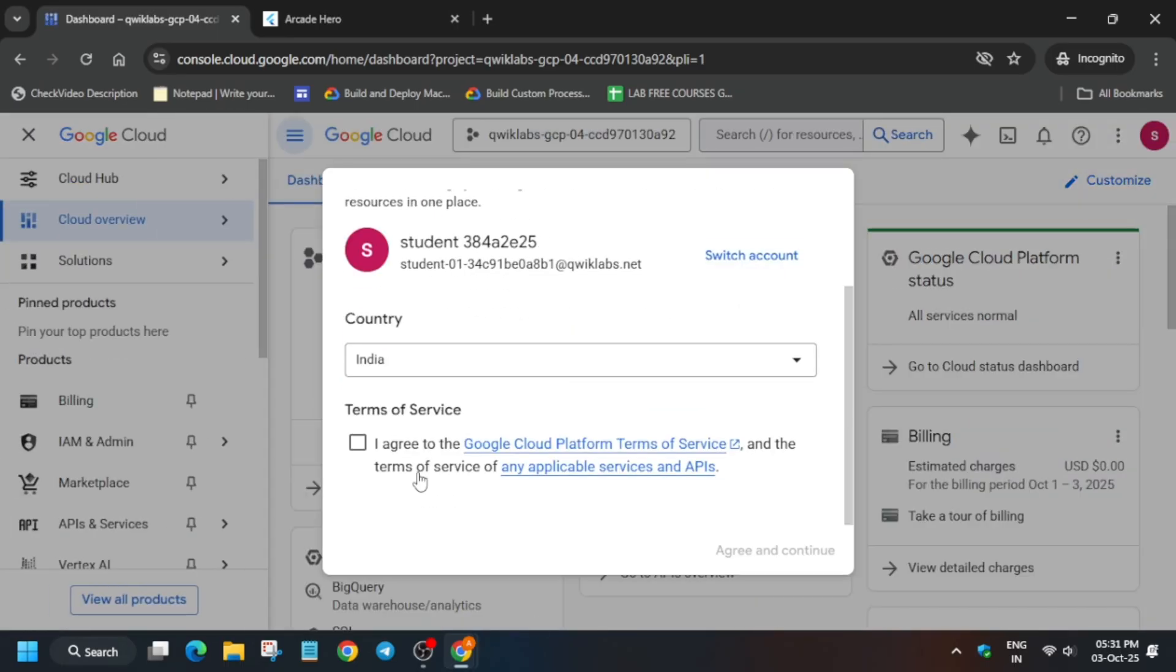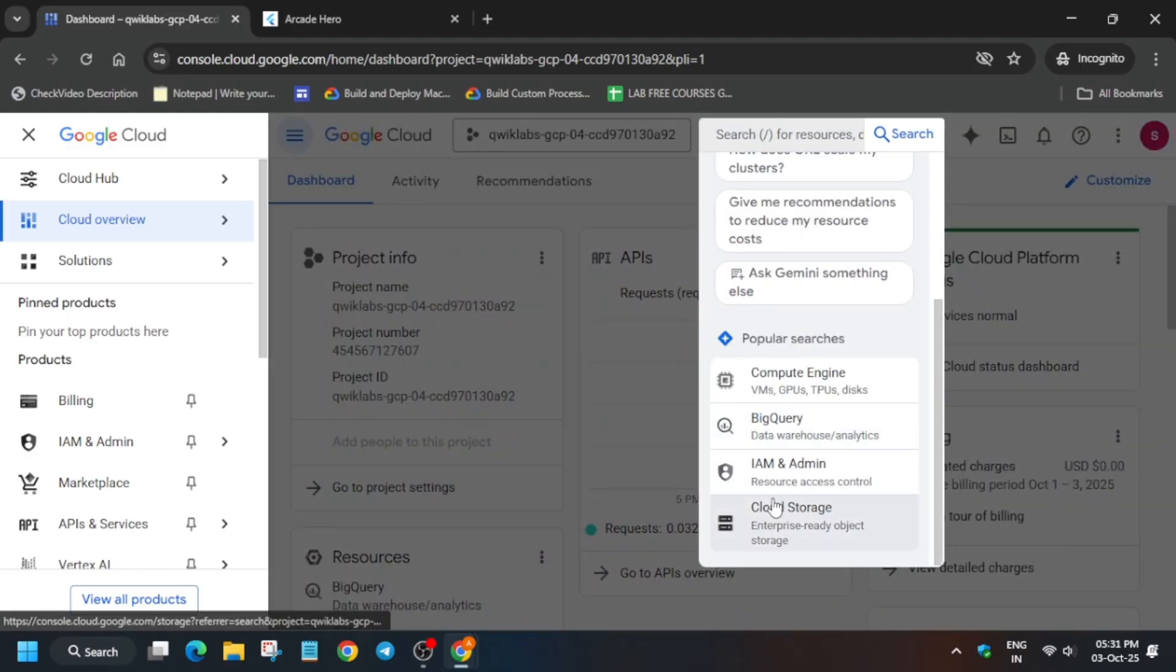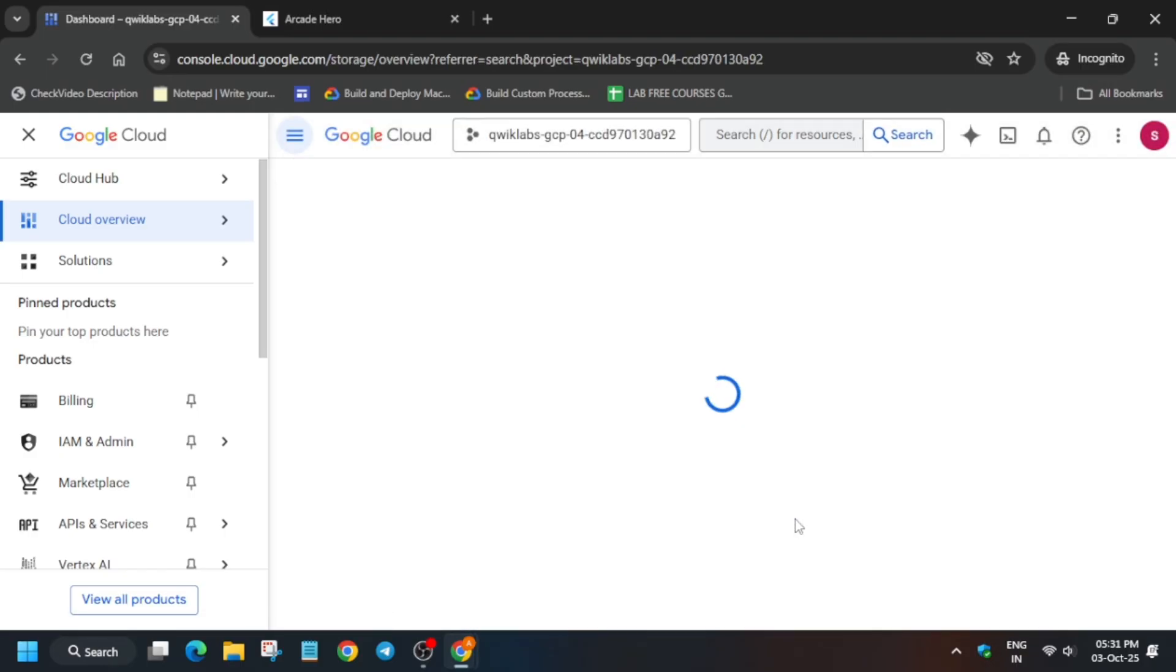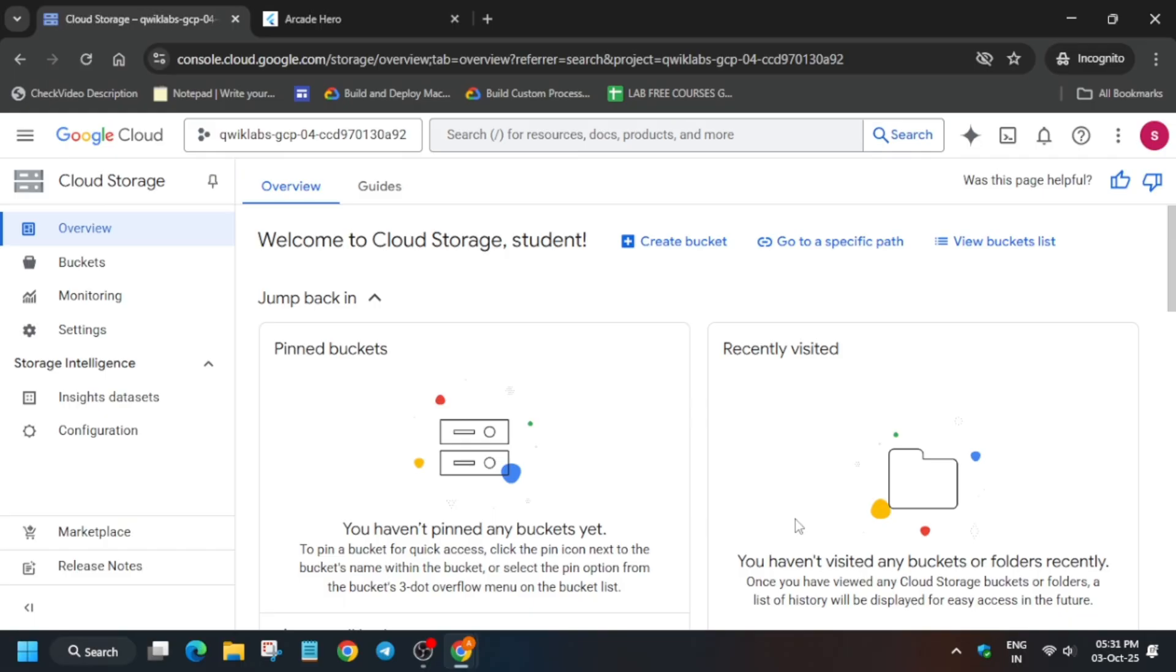If you get this kind of pop-up, click on I agree, agree and continue. From the search box, simply click on cloud storage. Here we have to create a bucket.